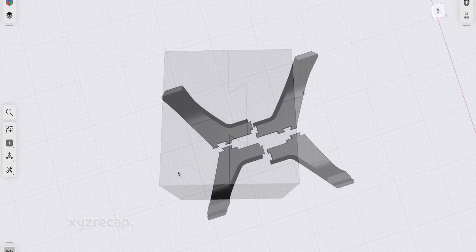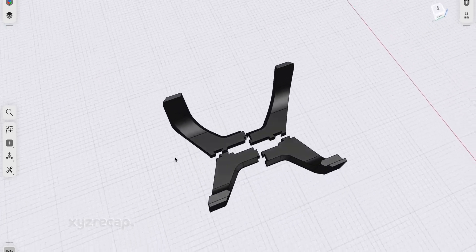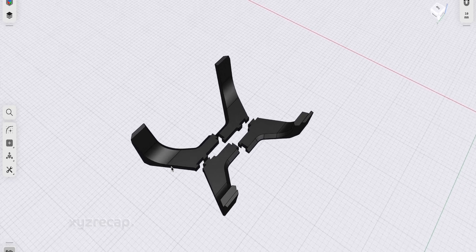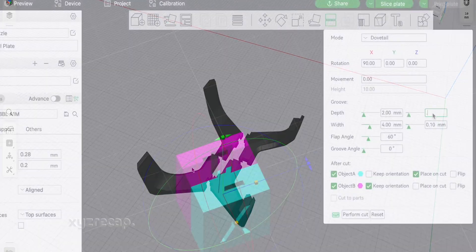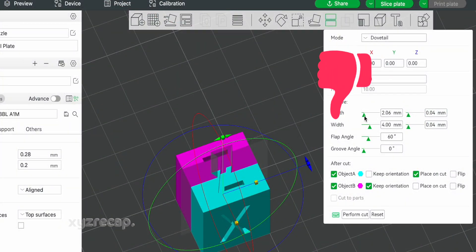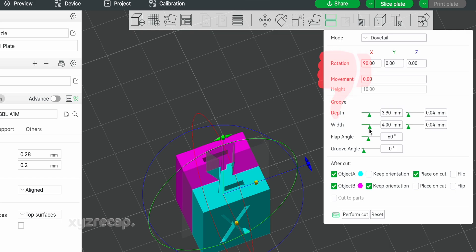One benefit of designing the model with the joints, is you can add multiple joints on the same plane for added strength. This doesn't seem to be an option in the slicer right now. You can only add one joint on a single plane.